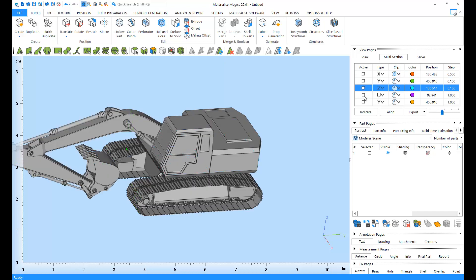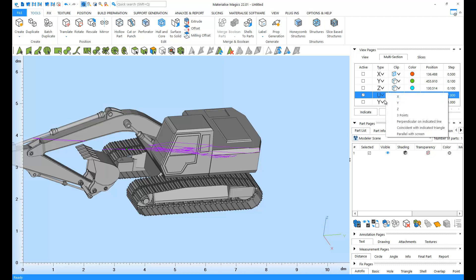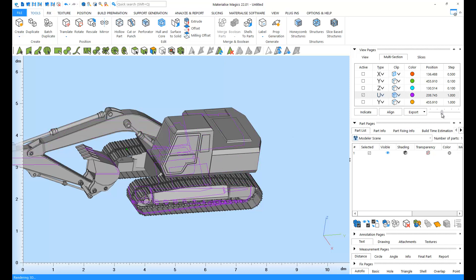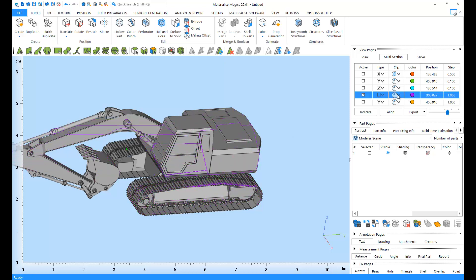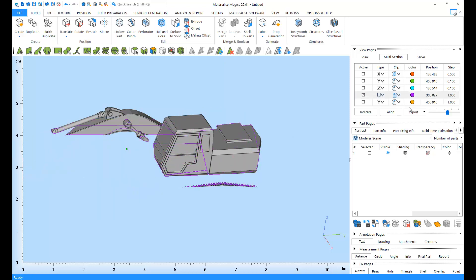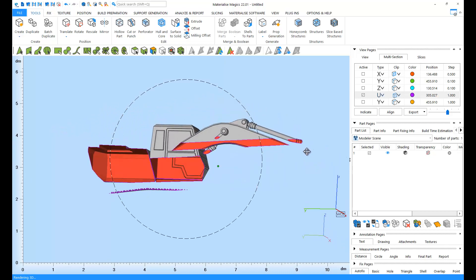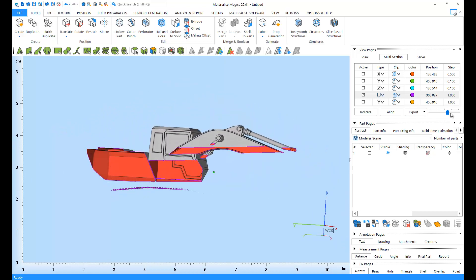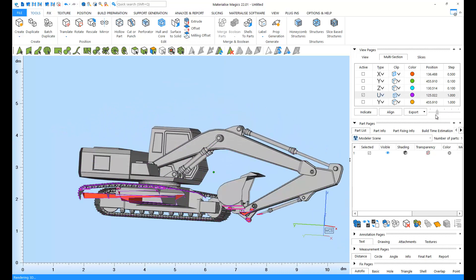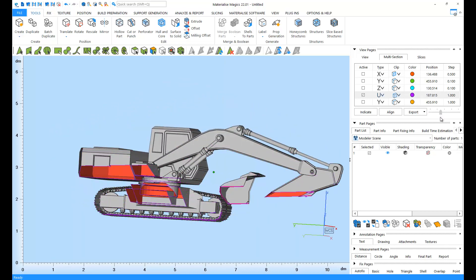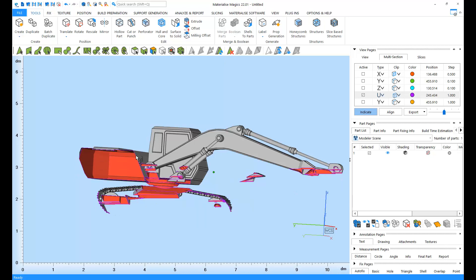You can even define your own dimension. You can use the Indicate option to show the cross-section on a specific location.